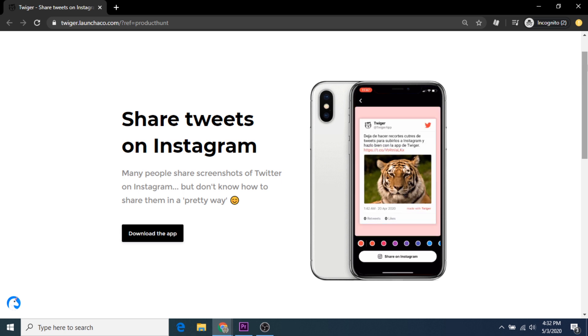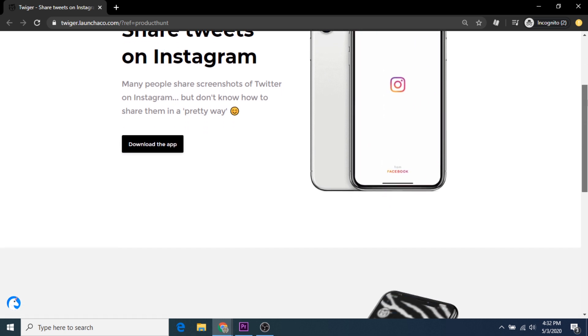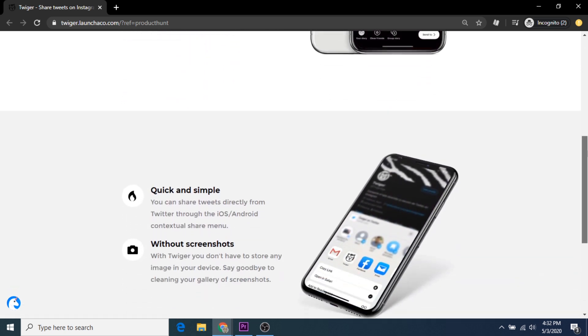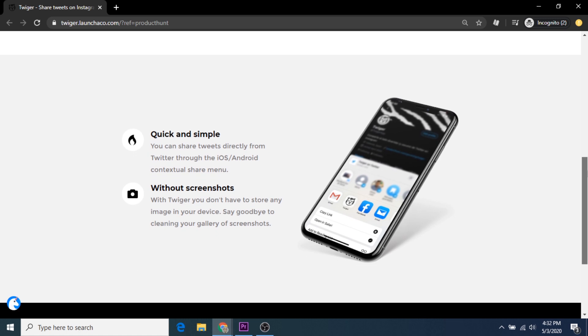For those that are struggling to come up with consistent Instagram content, or for those that regularly share tweets but are sick of just screenshotting and then sharing, then this app may be for you.